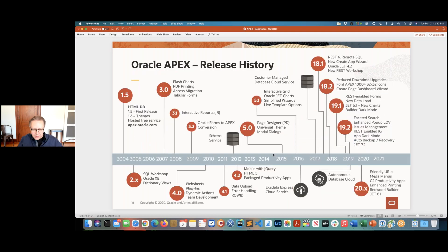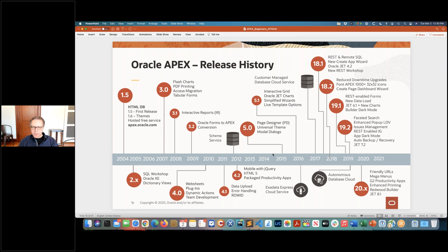A brief history: APEX started in 2004–2005, first as an online service at htmldb.oracle.com, then apex.oracle.com, which is still around. Applications built 15–18 years ago still run there and can be upgraded to the latest version. We've been releasing updates ever since, with a twice-a-year release cycle starting with APEX 18.1. We are now at APEX 20.2 and working on APEX 21.1 later this year.